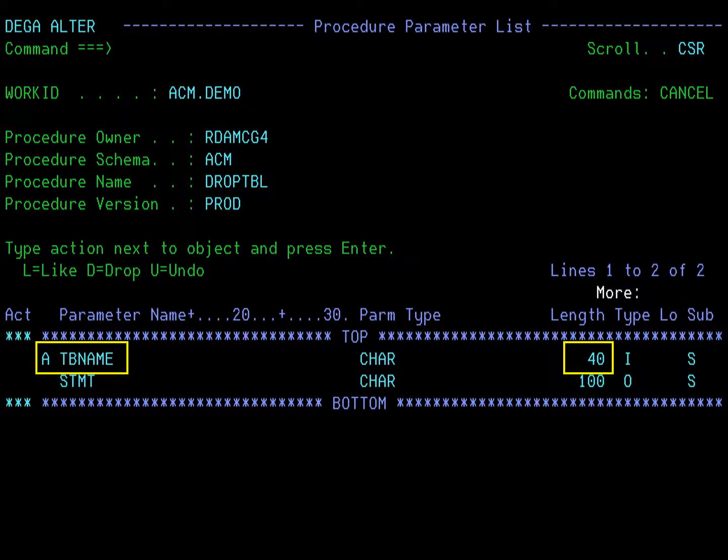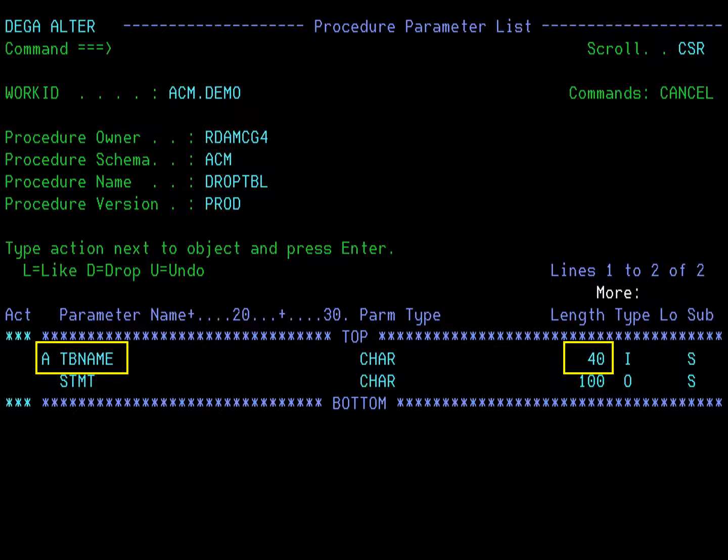The procedure parameter list shows all the parameters for the procedure and the attributes of those parameters. We will change the length of the TB name, so type 40 in the length column and press enter. An A appears beside the parameter name to let you know that the attributes of this parameter have been altered. Press PF3 to return to the procedure detail panel.